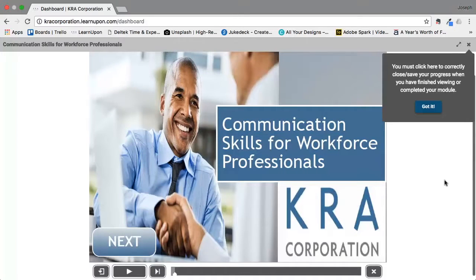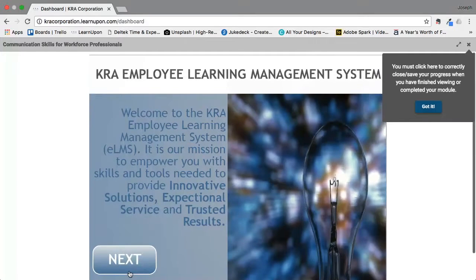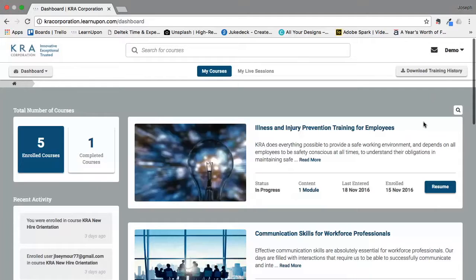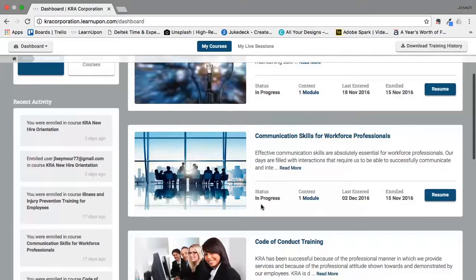For demonstration purposes I'm going to click on the next button so you can see what it looks like to move through the course. Let's say I have to stop now because I have other responsibilities. Once I click on this X it will save my progress, and you will see that the status for this course has changed from not started to in progress, and the start button has changed to resume.